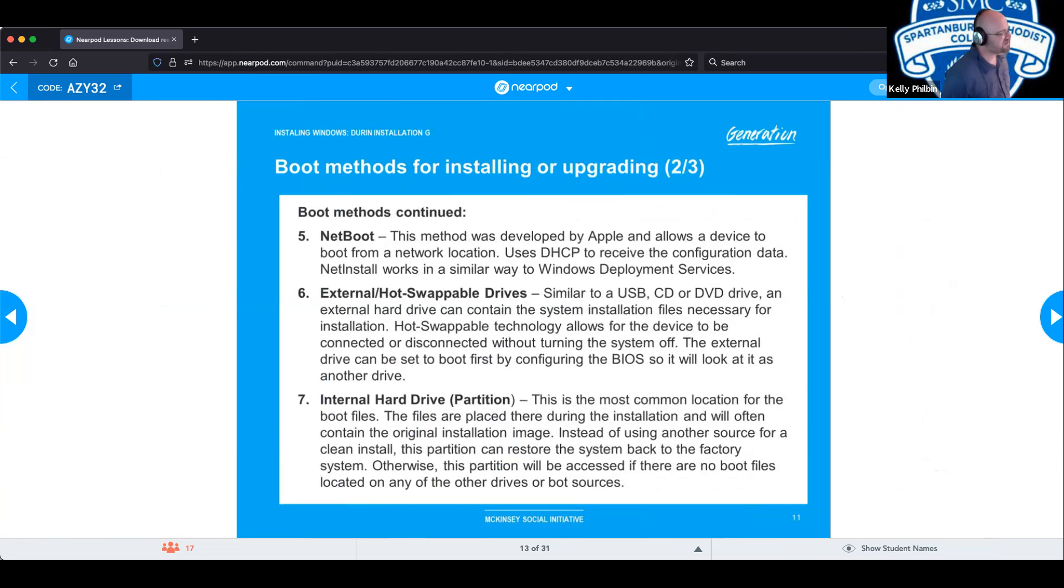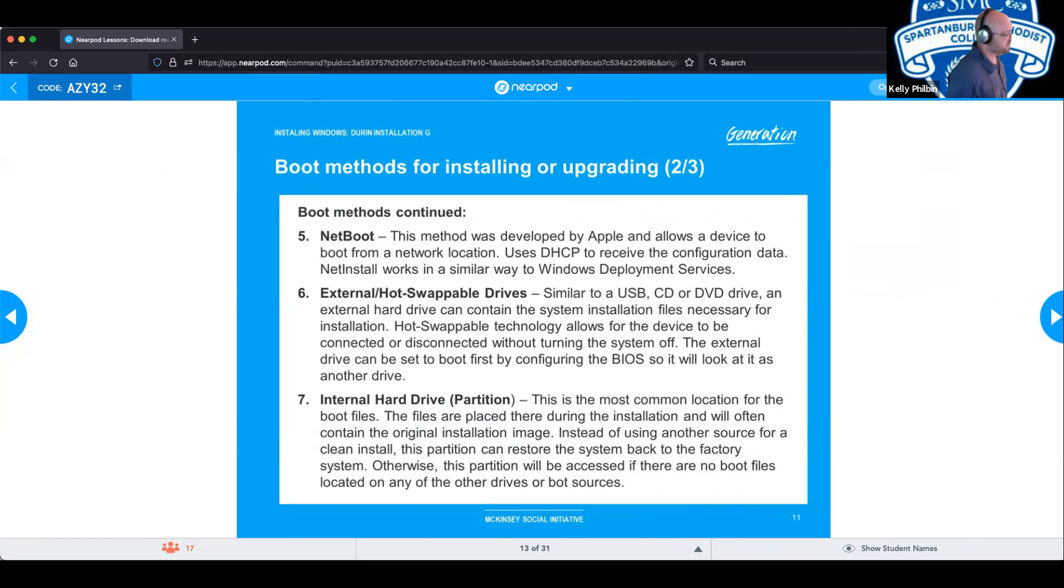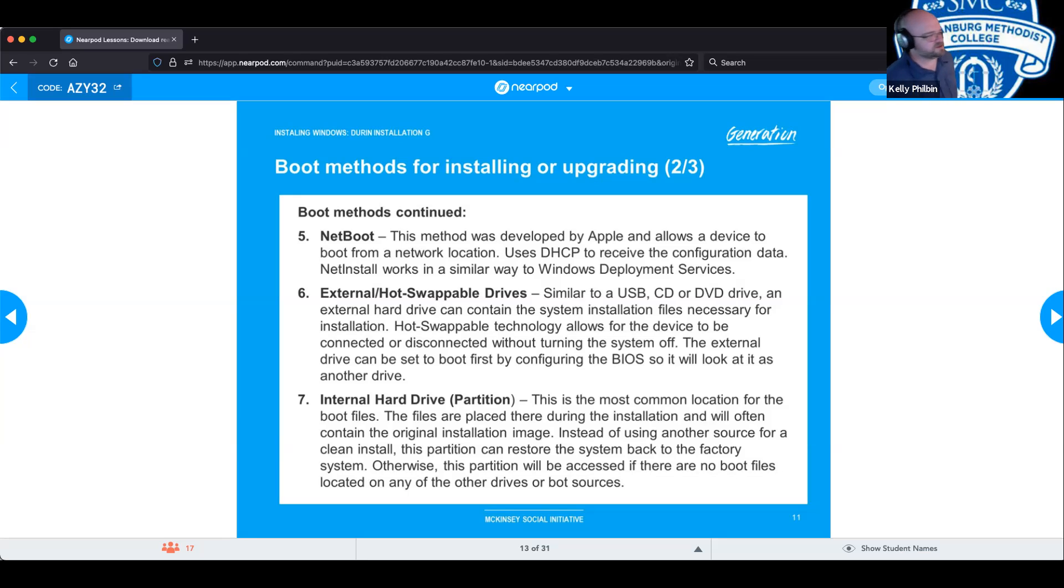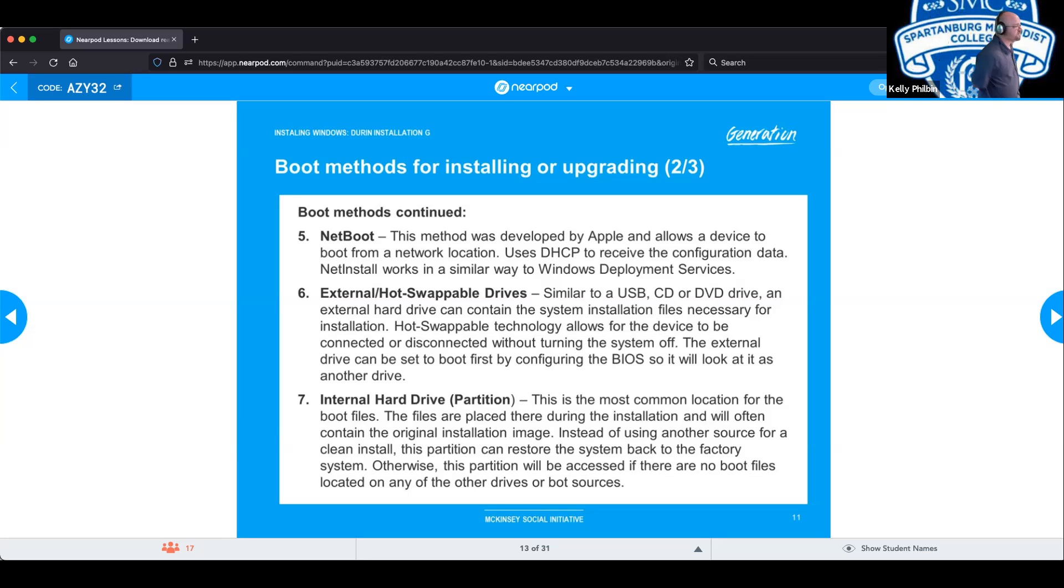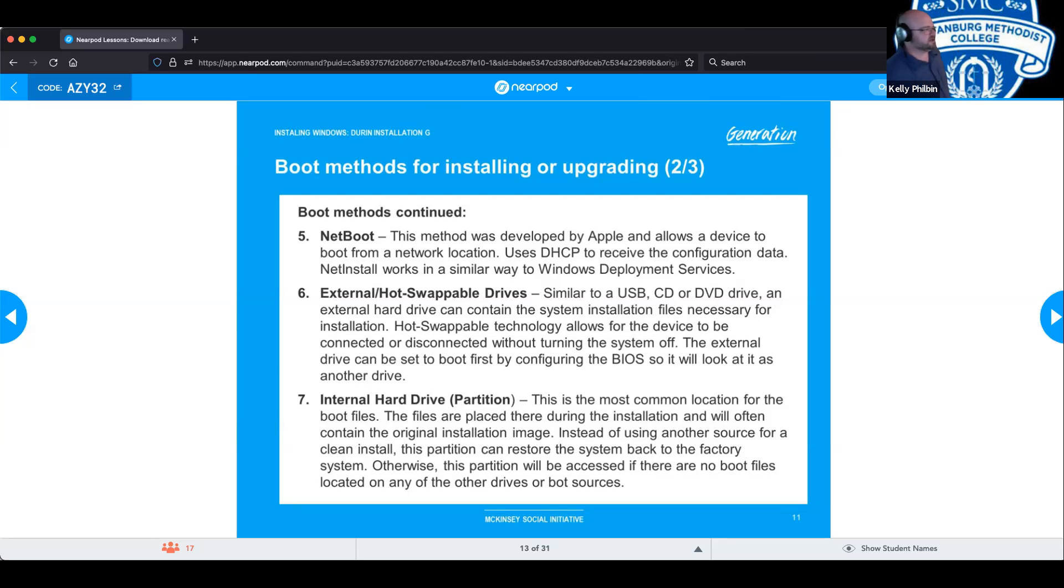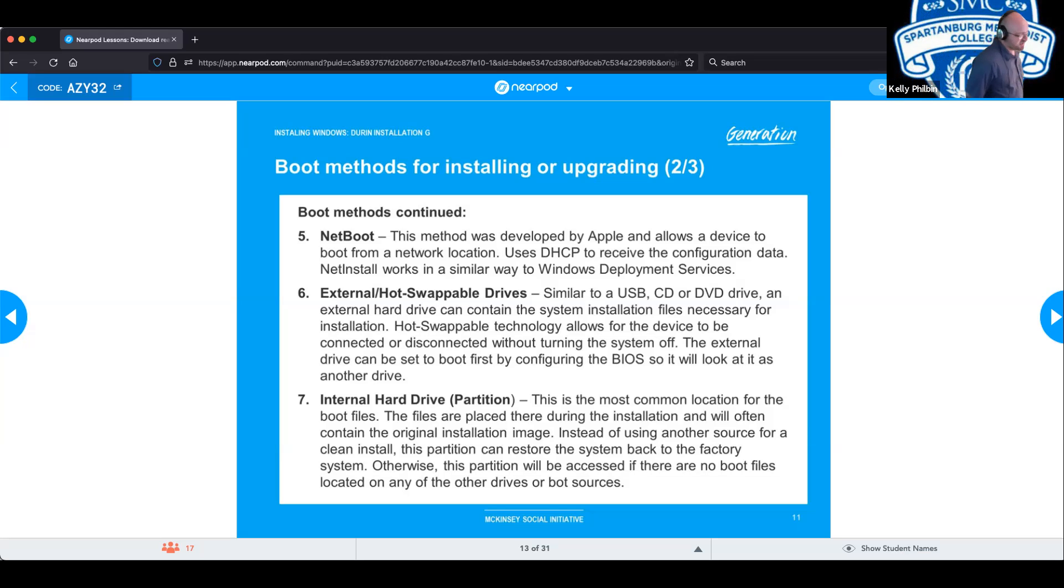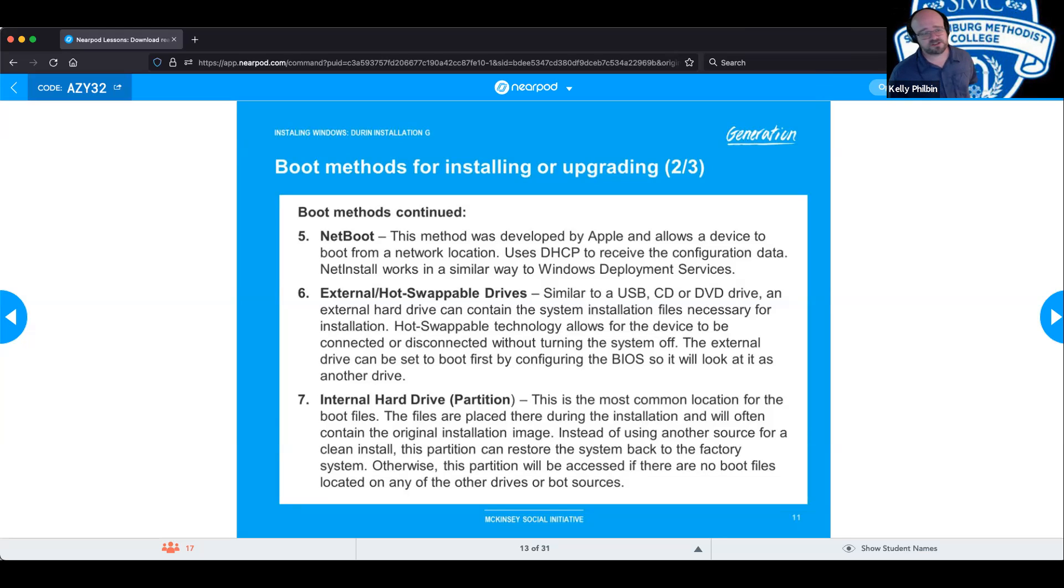Other methods that we can use is Netboot. Developed by Apple as you boot from remote locations. Uses your DHCP server to receive the configuration data. And it works similar to the WDS Windows deployment service. Now you have the external hot swappable device similar to USB. But an external hard drive can contain all the installation files necessary. The hot swappable we talked about earlier allows it to be disconnected without actually turning the system off. The external system can be set to boot first by configuring your BIOS settings. So it will look as another drive. And then you also have your internal hard drive partition where you can actually set up multiple partitions within your drive. And each partition be for a different operating system if you so choose, so long as you have the storage and resource allocation available for it.